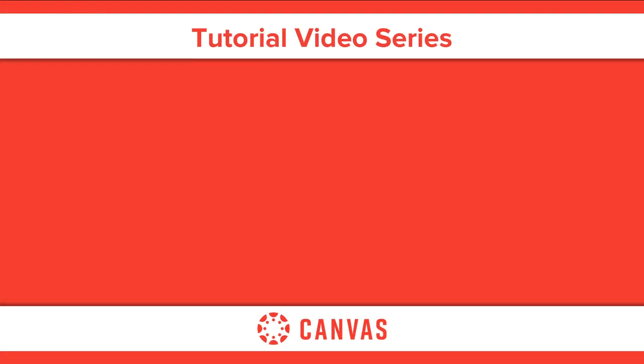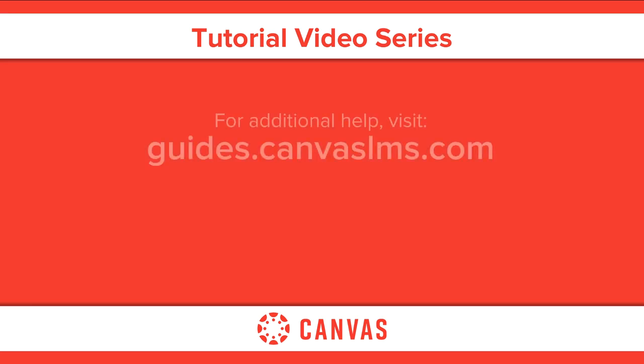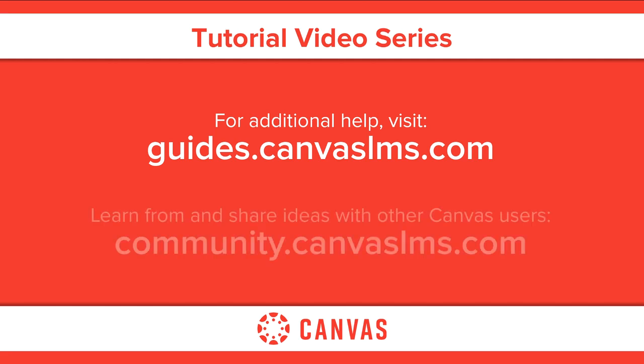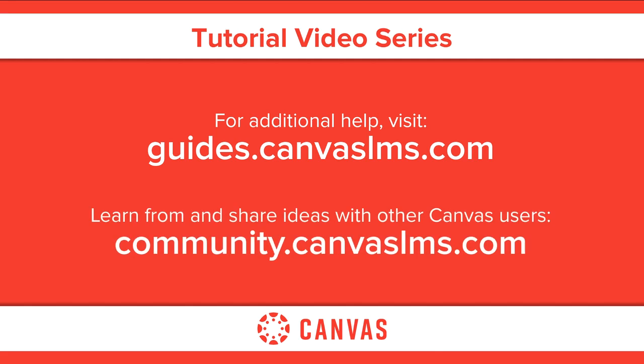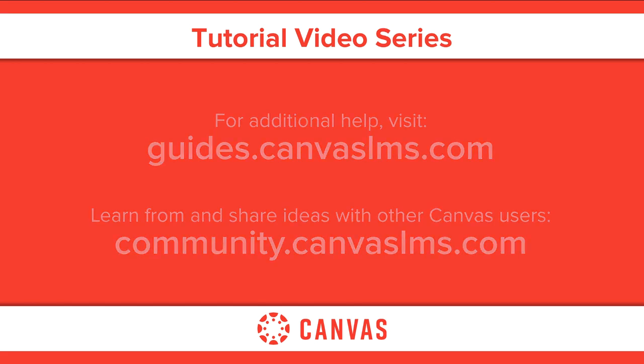You've now completed this tutorial video on the Canvas overview for instructors. For additional information on this or any other topic about Canvas, please visit guides.canvaslms.com. You can also ask questions and engage with other Canvas users by visiting community.canvaslms.com.